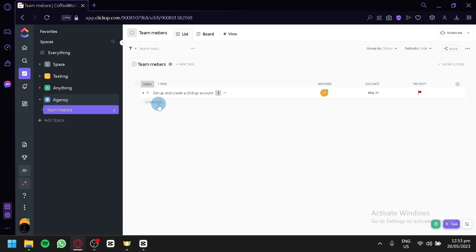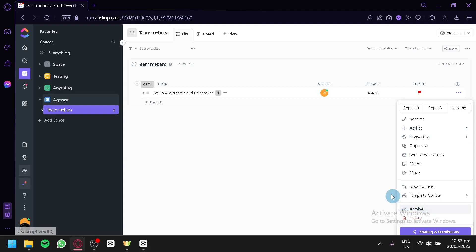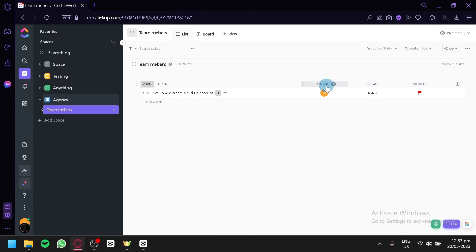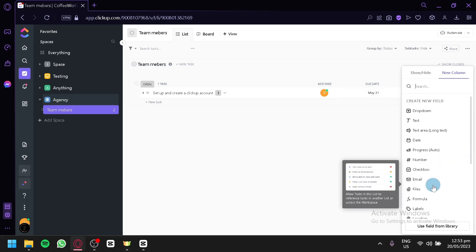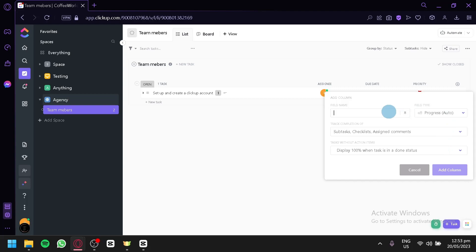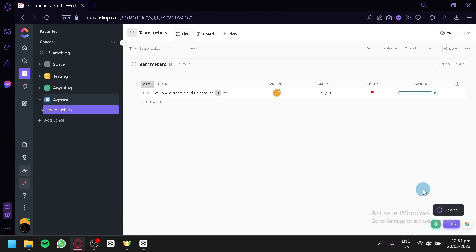You can add more tasks by simply typing and doing the same process. If you would like to remove a task, click the three dots — you can merge, move, send email to task, duplicate, convert, add to, delete, or archive it. You can also add more columns. Right now we only have assignee, due date, and priority. Click on Add Column and you'll see many different options — for example, progress — add a field name and it will track subtask progress.